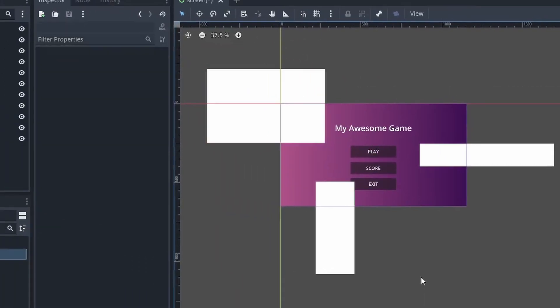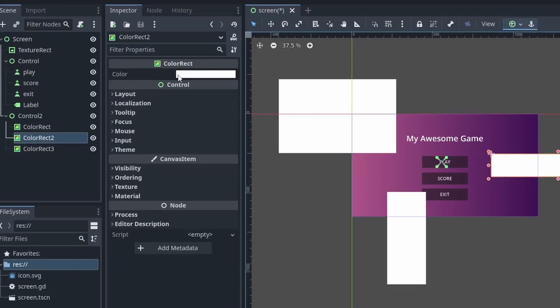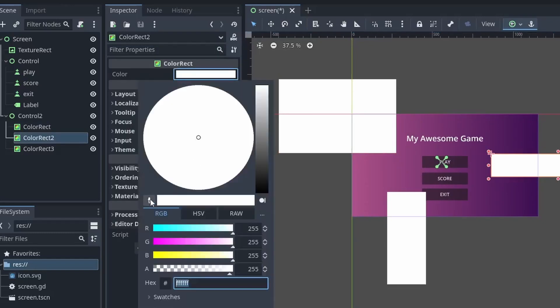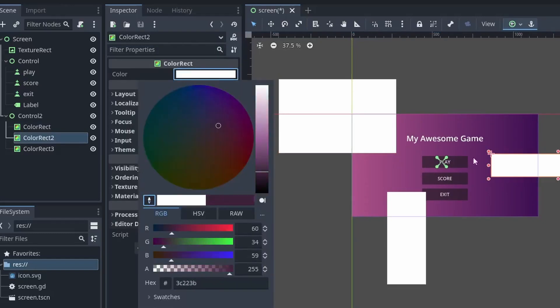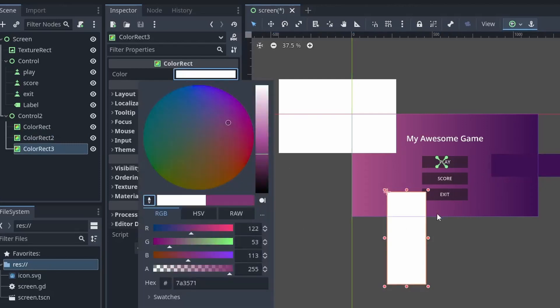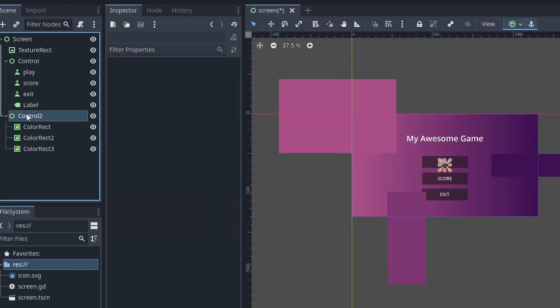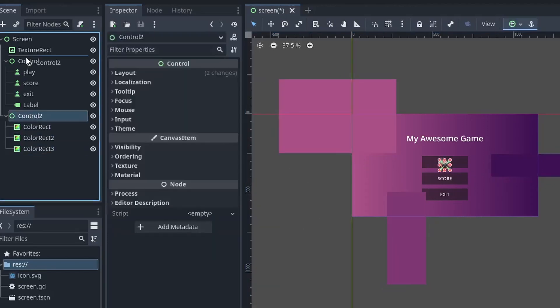Then, for the color of each ColorRect node, use this dropper and select the color of anywhere around it. Repeat the same process for the other two as well. And now, half of your work is done.